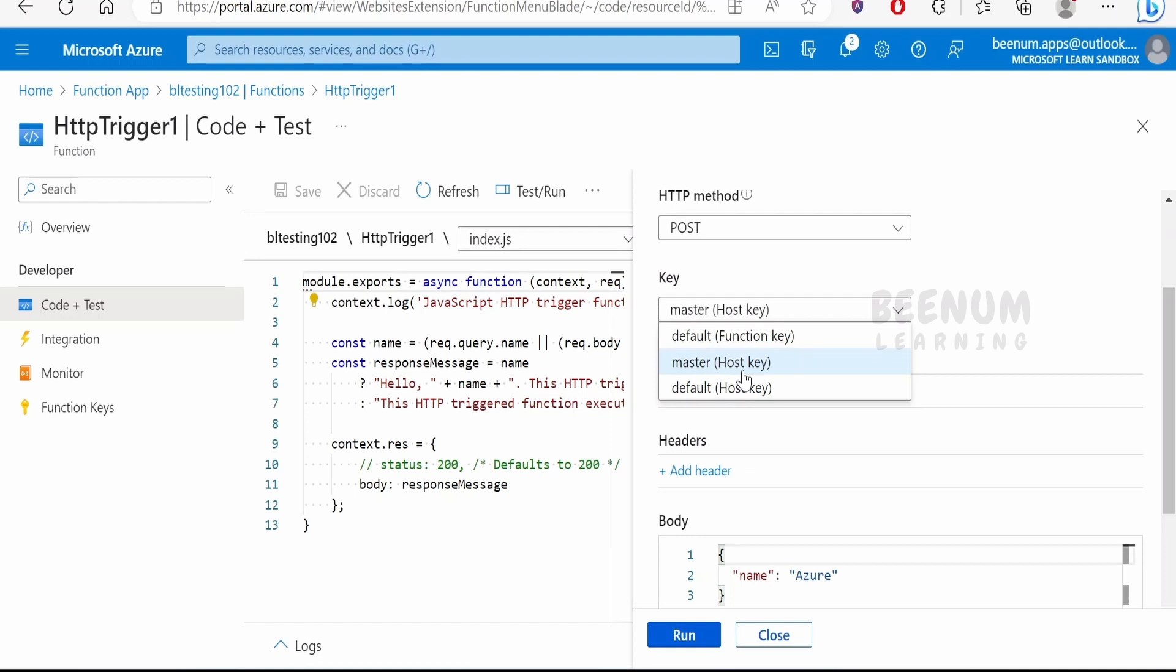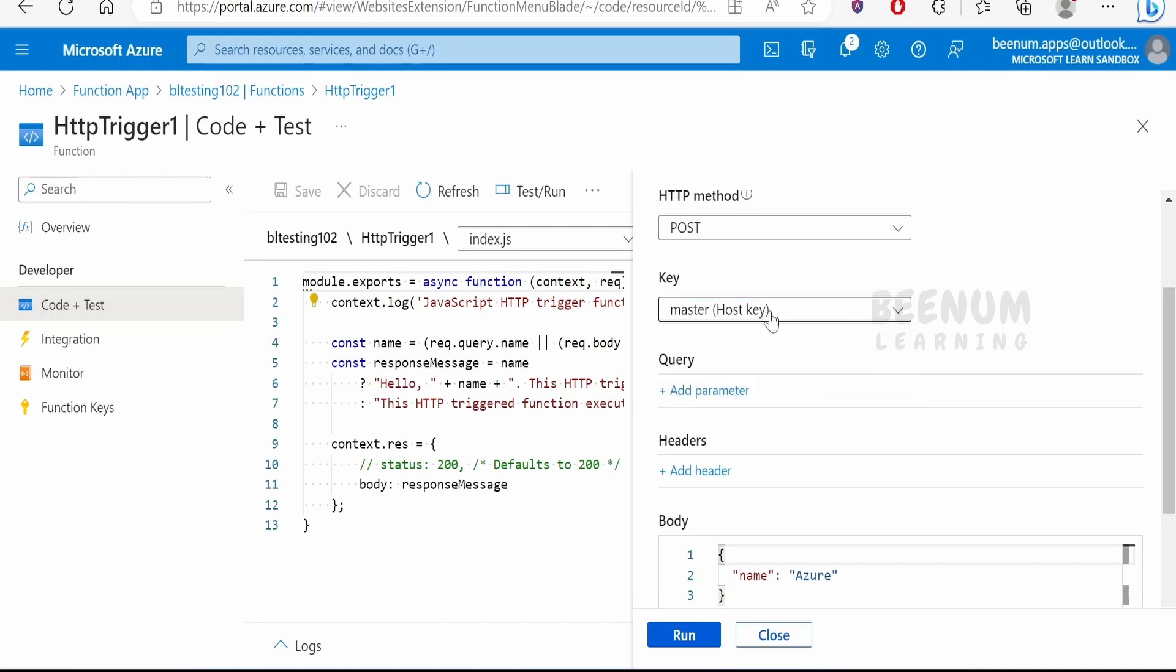We should be very careful so that we don't share this key with any client applications. This should be residing only with the admin of your Azure portal. In the real or production scenario, you won't be sharing this host key either. You will share the functions key. There are other methods how the users can authenticate or the applications can authenticate if they want to interact with the functions. We will see in detail how the applications will authorize as well as authenticate any request when they make a call to these functions with the help of access keys.